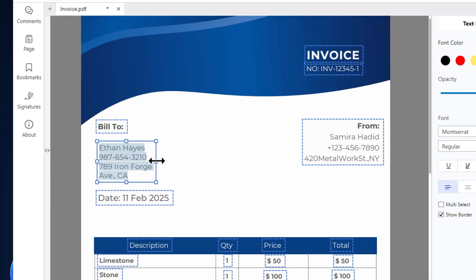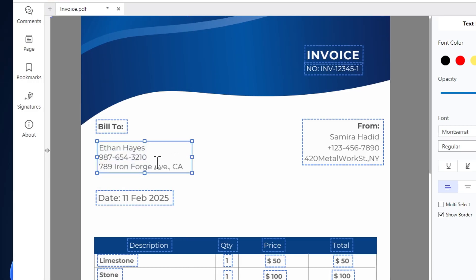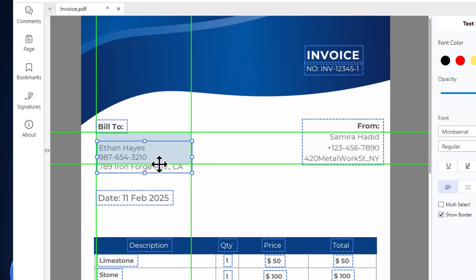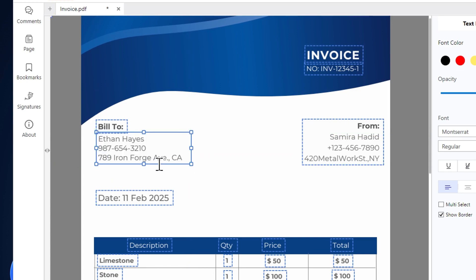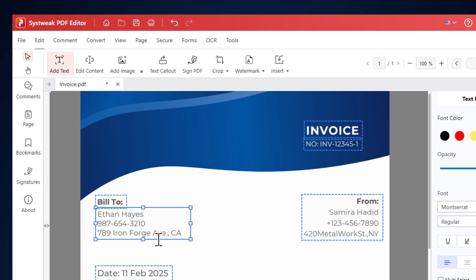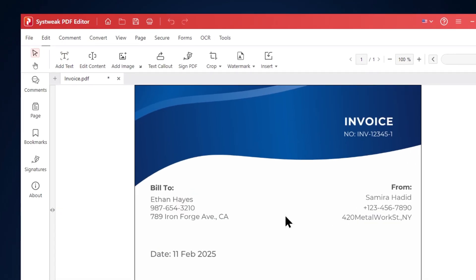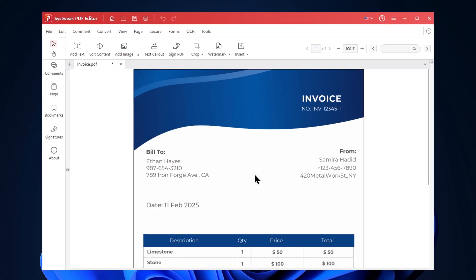As you can see, the text box size needs to change. Looks good. Let's align this text. You can click and drag to change its position. You can click on add text again to save the changes. That's how you can add text to your PDF. Here are the changes we just made.